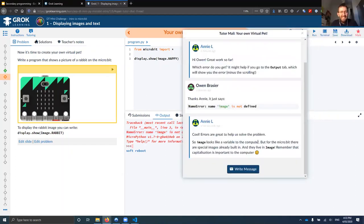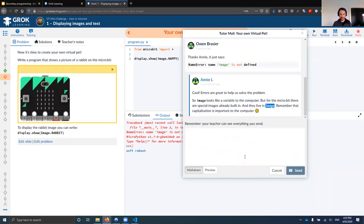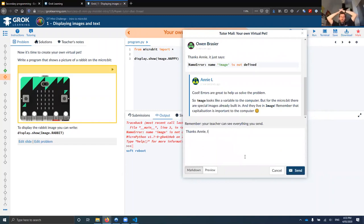Let's see what Annie said: 'Image looks like a variable to the computer, but for the Microbit there are special images already built in. They live in capital Image. Remember that capitalization is important.' That's a perfect, model response from a tutor. Nice work, Annie.